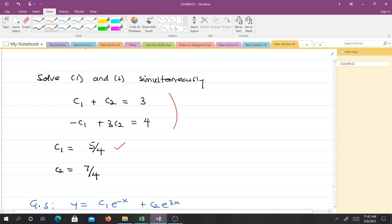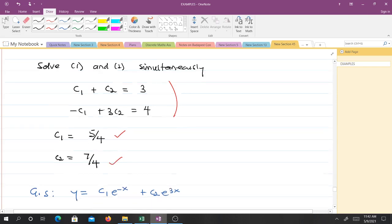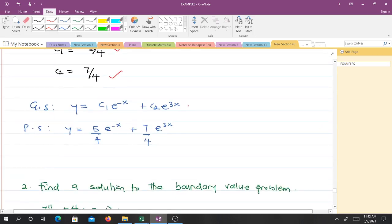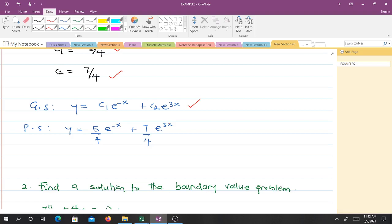Solving the two equations simultaneously gives c₁ = 5/4 and c₂ = 7/4. Hence the particular solution is y = (5/4)e^(−x) + (7/4)e^(3x). This was an initial value problem because both conditions were given at x = 0.